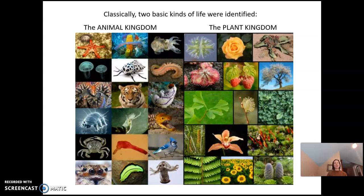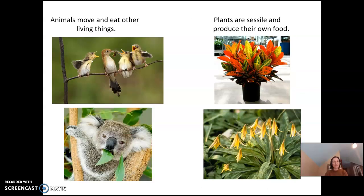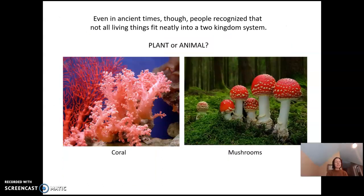Classically and historically, there were two basic kinds of life that were identified, hundreds of years ago. Organisms were put in either the animal kingdom or the plant kingdom. They thought animals move and eat other things, while plants are sessile — they stay in one place and produce their own food. But even in ancient times, people recognized that not all living things fit neatly into this two-kingdom system — like these coral mushrooms. Where do they go? That's something to think about, and I will see you in the next video.